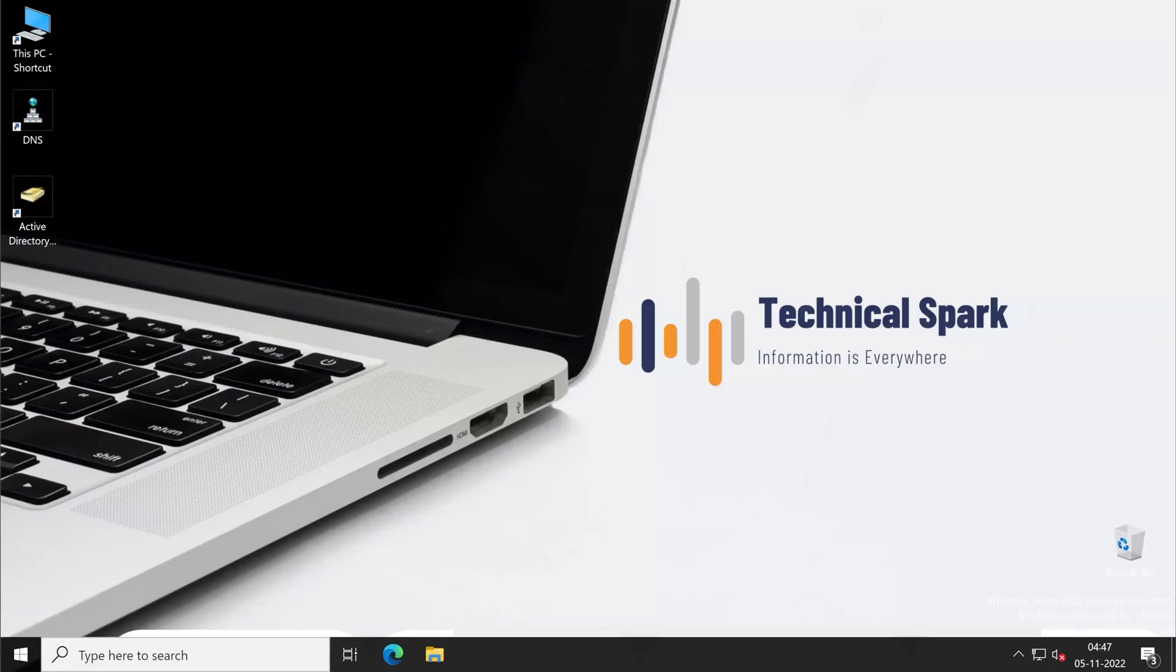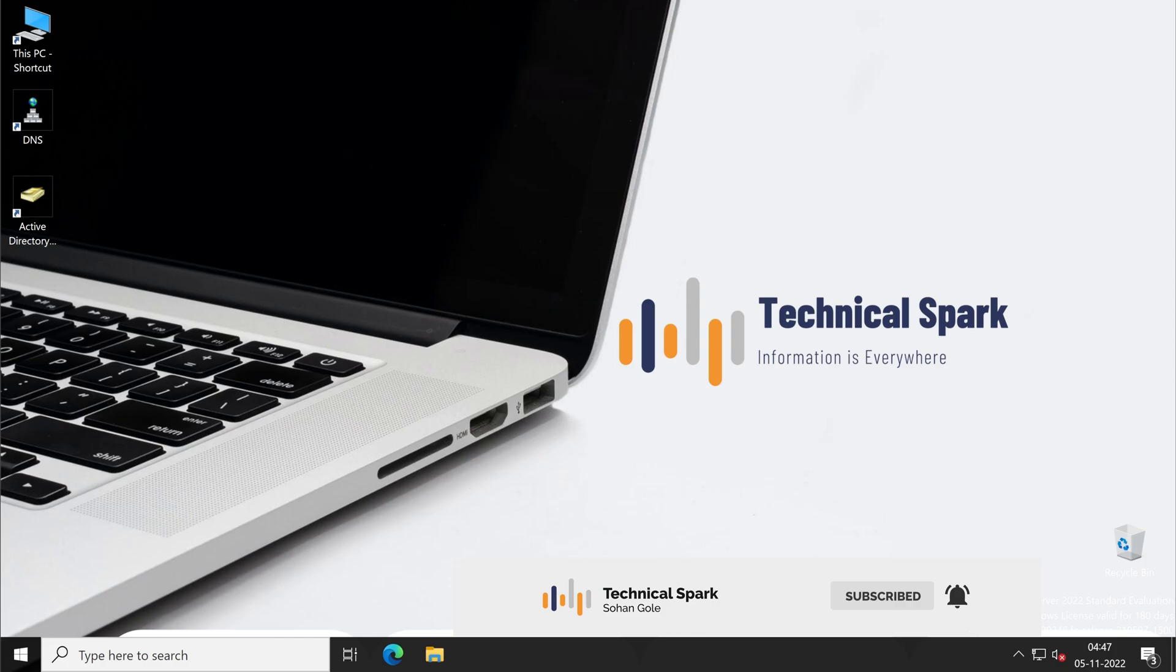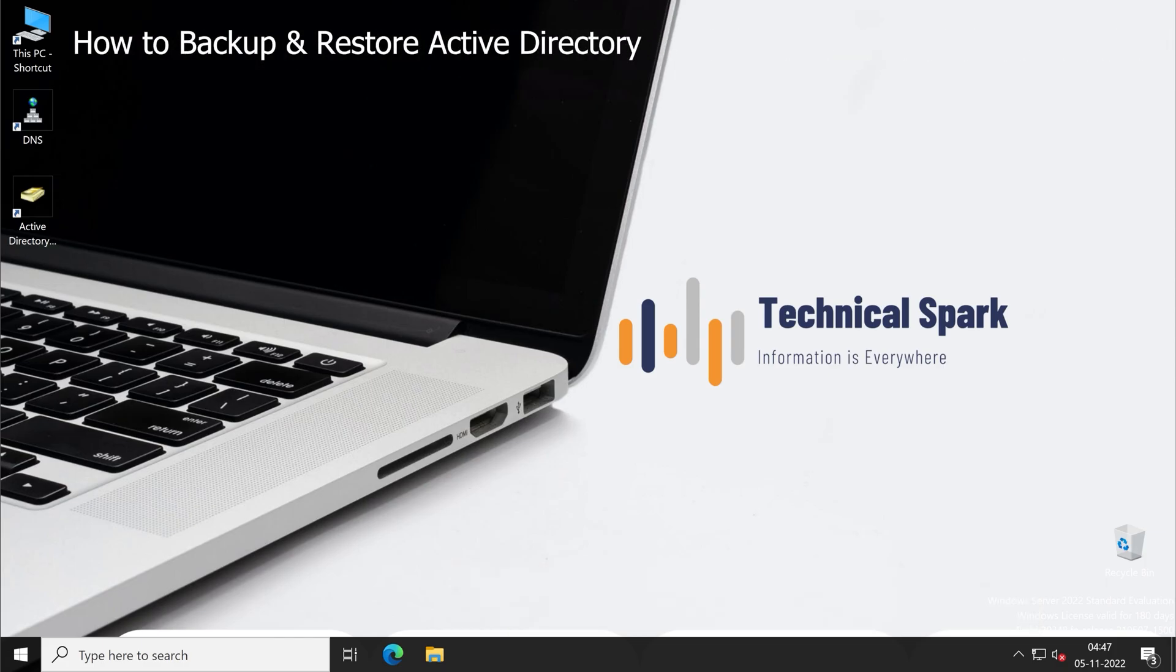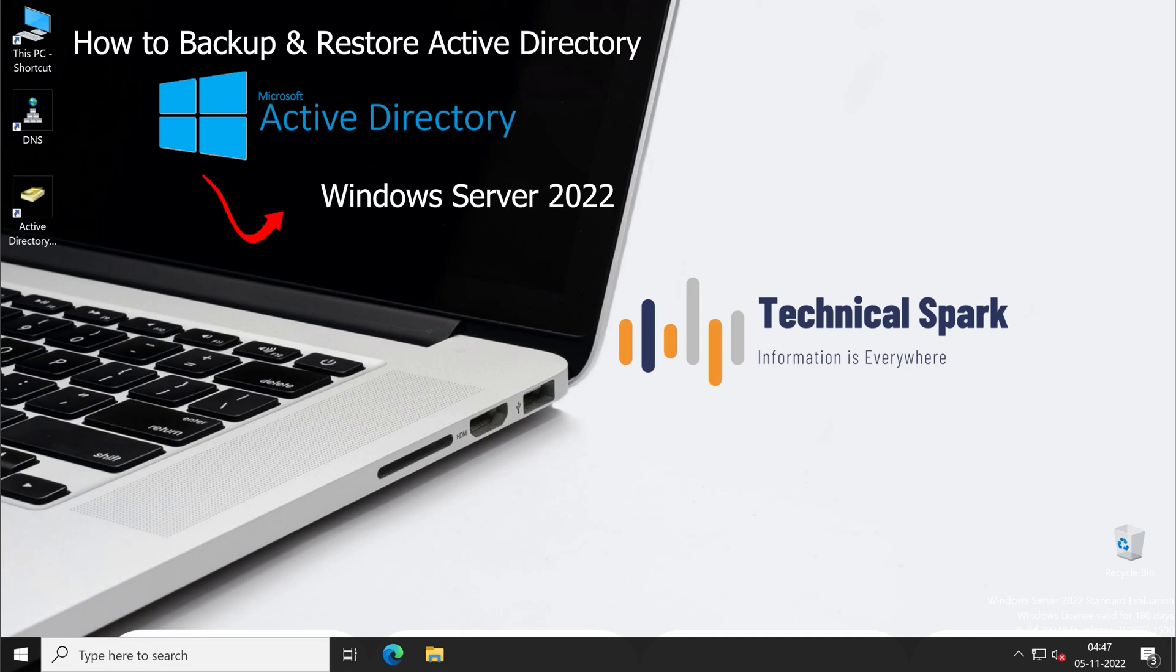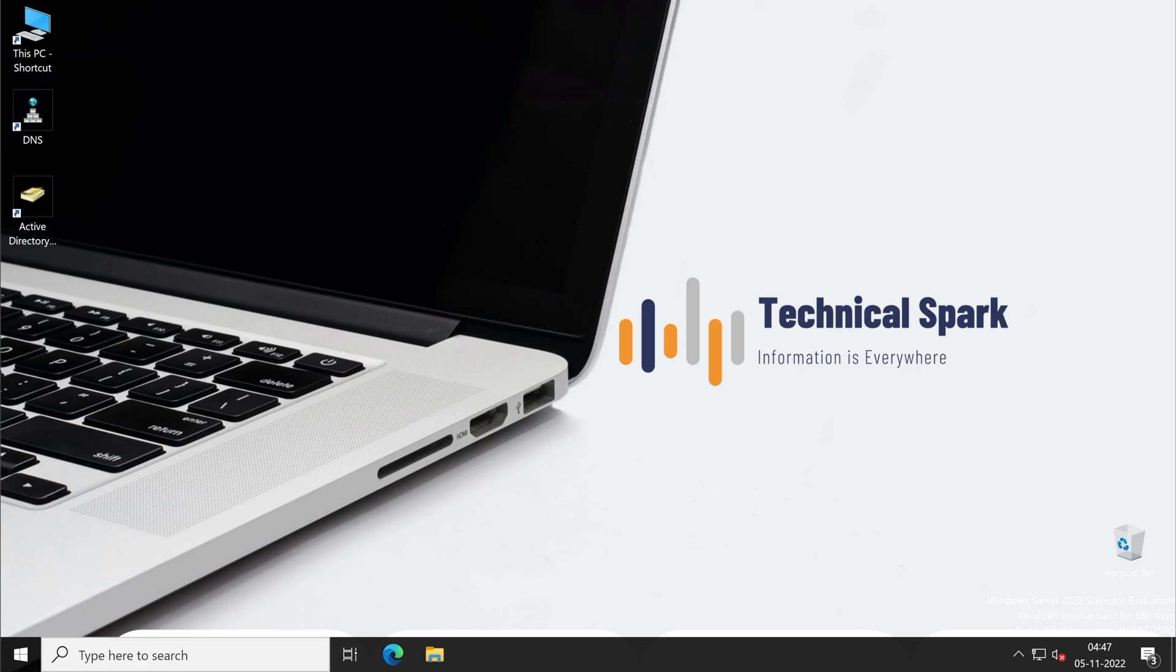Hey, what's up guys, this is Sohan and you're watching Technical Spark. In this video tutorial, I'm going to demonstrate how to backup and restore your Active Directory on Windows Server 2022. And with this method, you can restore your Active Directory on the same server as well as a different server. So to learn that, stay tuned till the end of this video and don't miss any single part. So without further ado, let's get started.